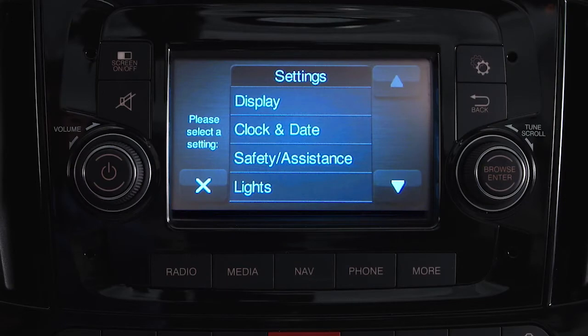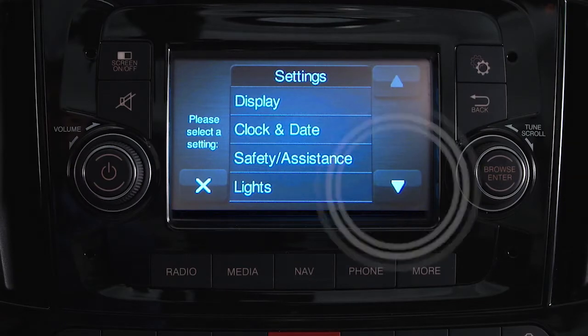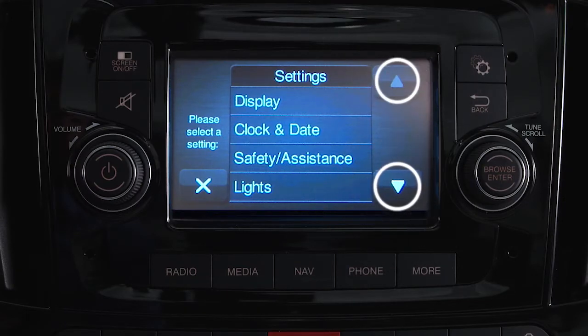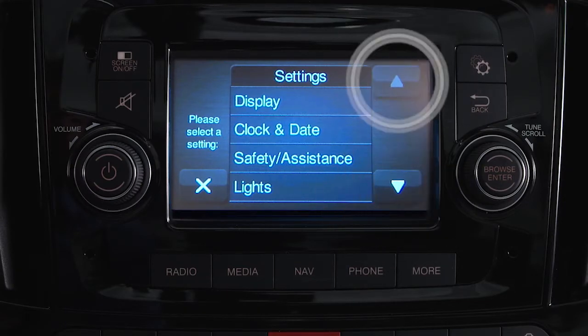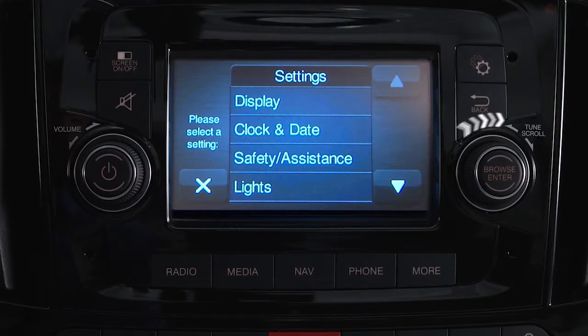To find more customer programmable features, just use the touchscreen arrow controls, or turn the Tune Scroll knob to browse the menus and submenus within Settings.